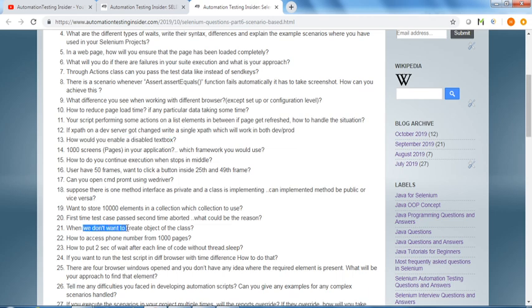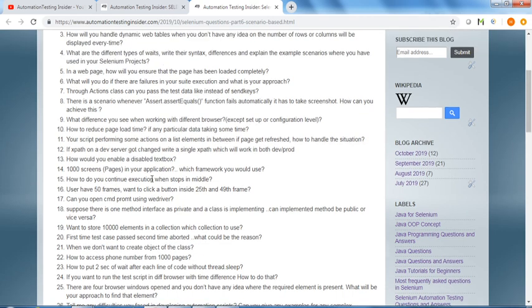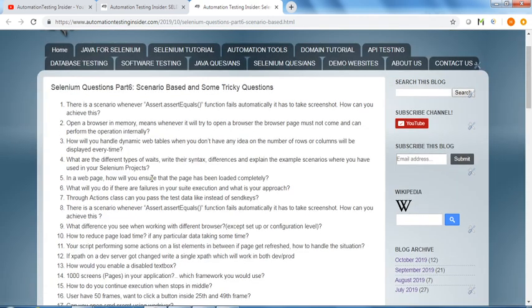When we don't want to create an object of the class - these are different scenario-based, some tricky questions on Selenium.